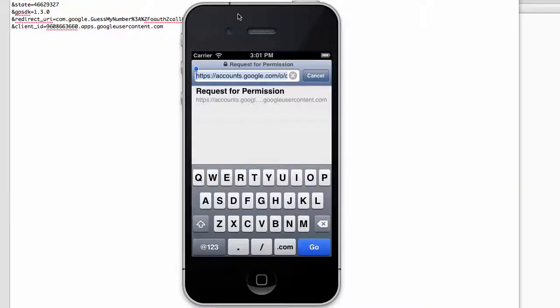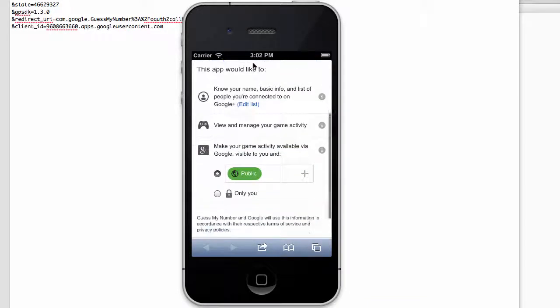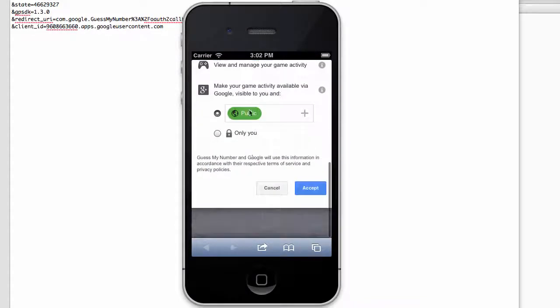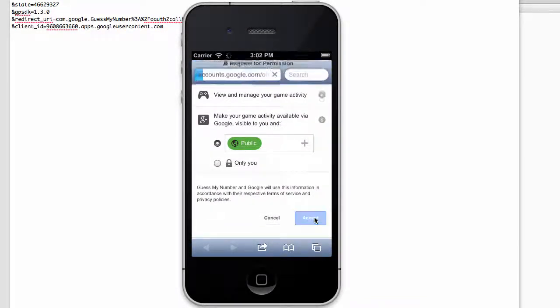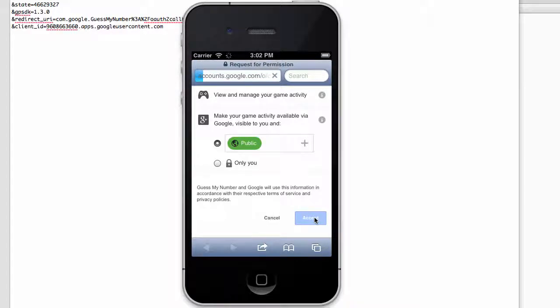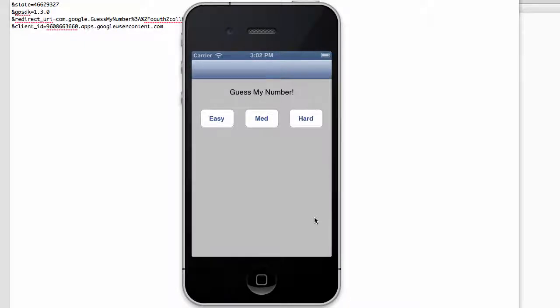So now let's go back to our simulator here and scroll down, and I'm going to click Accept. Now at this point, it redirects back to our application, which is good, right? Because that's what we specified in our redirect URI. Go to com.google.guessmynumber.